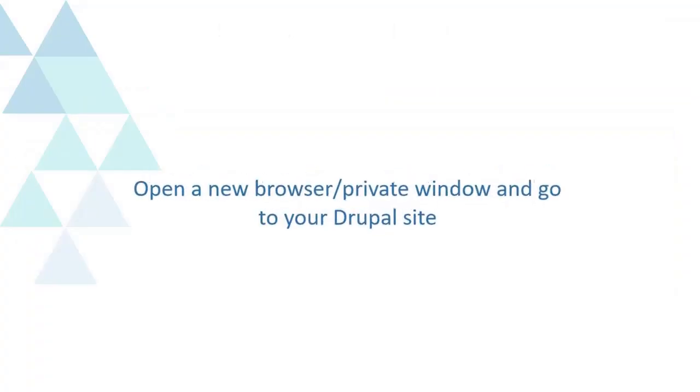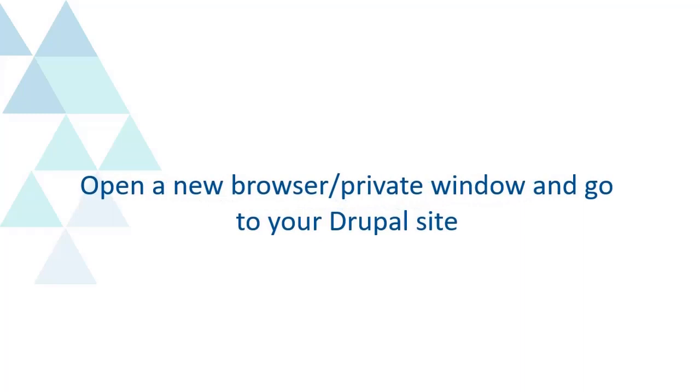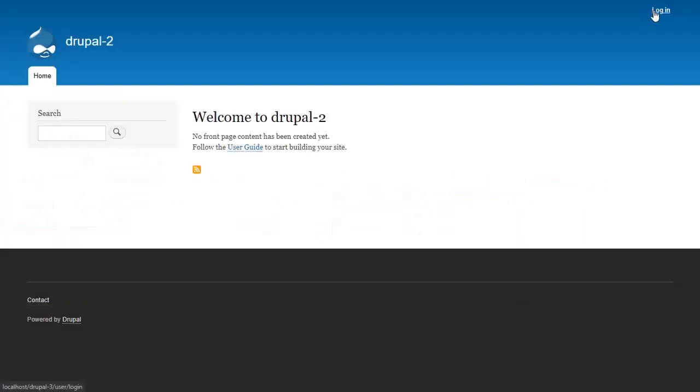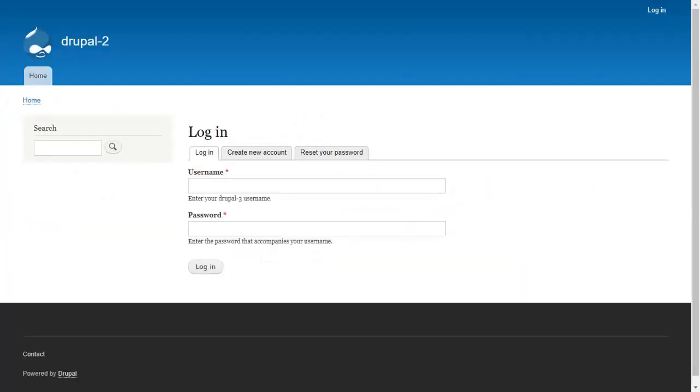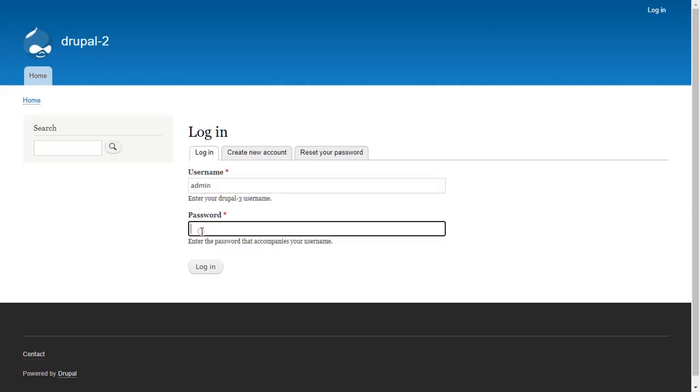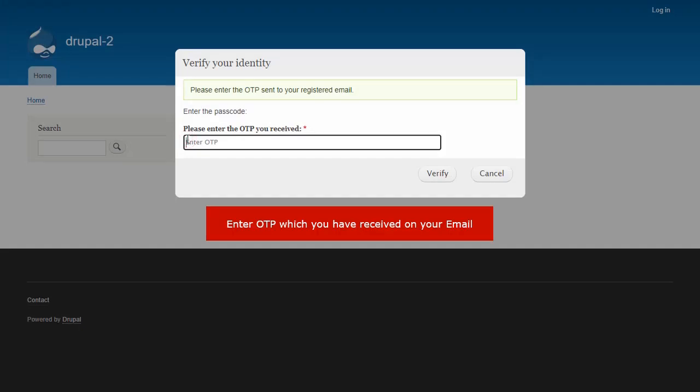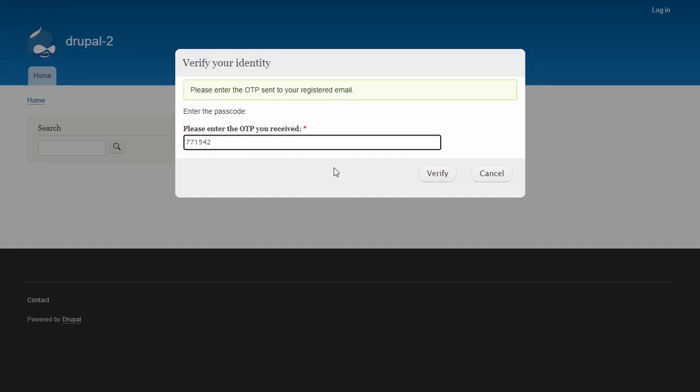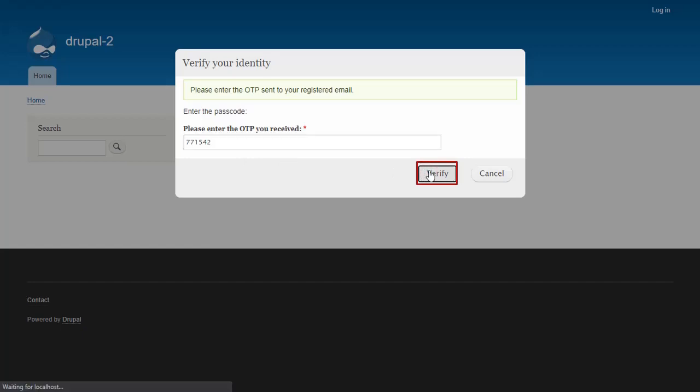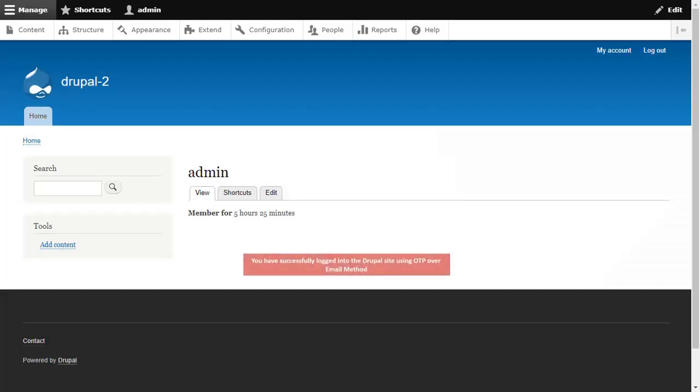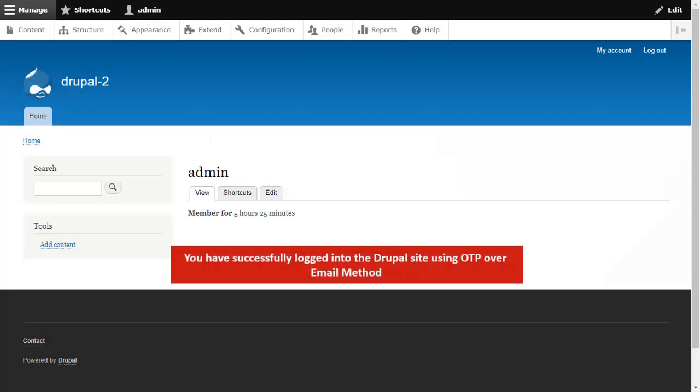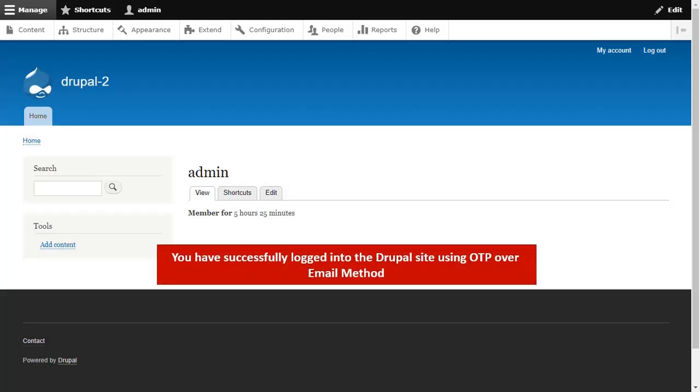Open a new browser or private window and go to your Drupal site. Enter OTP which you have received on your email and click on Verify button. You have successfully logged into the Drupal site using OTP over email method.